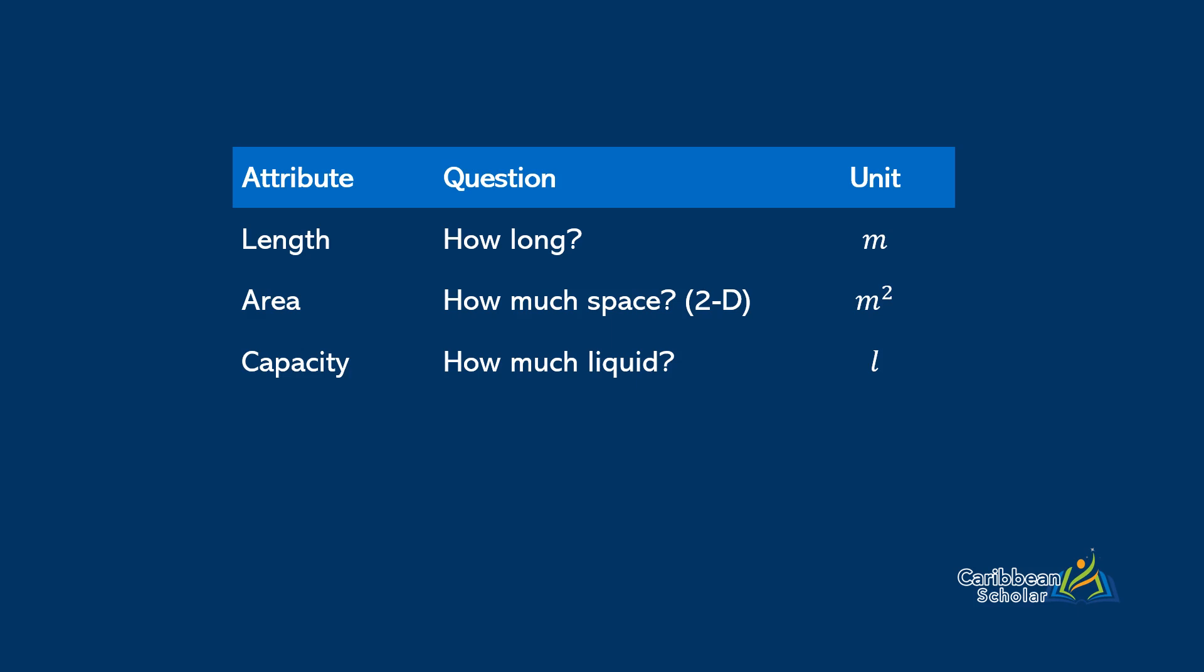Next we have mass, and mass is a measure of how heavy, and we measure mass in kilograms. Next we have temperature, and temperature is a measure of how hot, and we measure temperature in degrees.